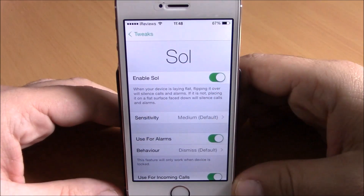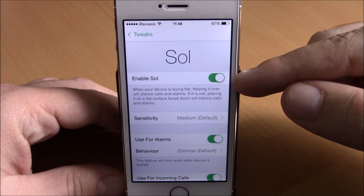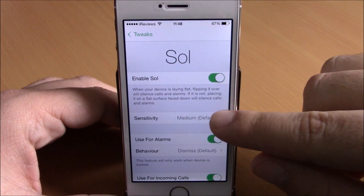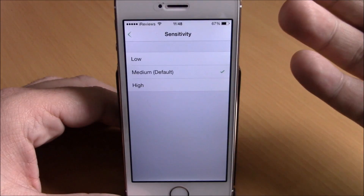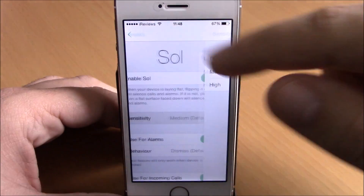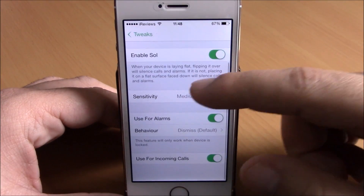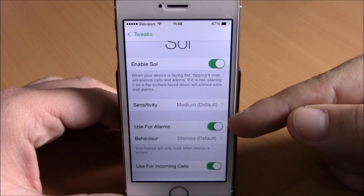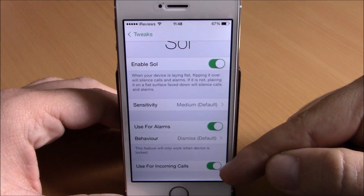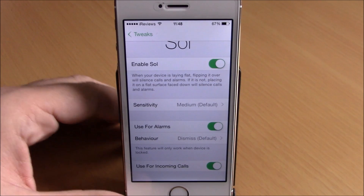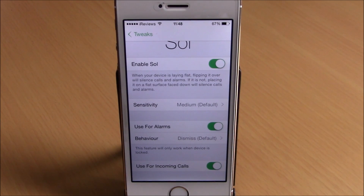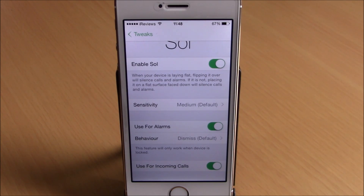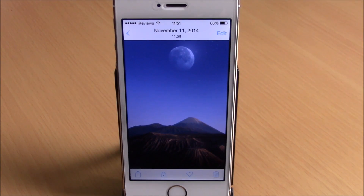If we go to the settings of this tweak, we have an enable button right here, then you have sensitivity — you can choose low, medium, or high. If we go back, you can choose what you want to use it for: alarms, incoming calls, or both at the same time. This tweak is free and you can download it from the Big Boss repo.